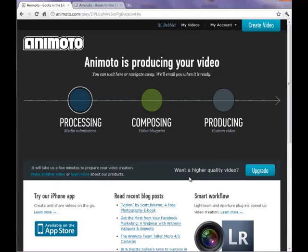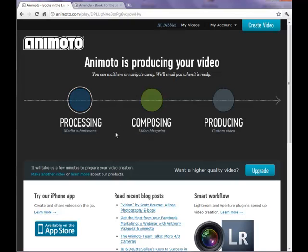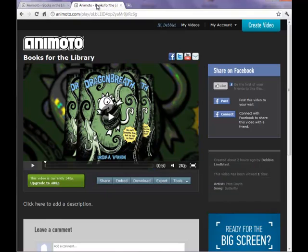And Animoto begins producing your video. You will receive an email once your video is completed and you can use that link to come back, or you can just leave this page up and come back to it. And it will look like this when the video is ready. You can choose to play your video here.